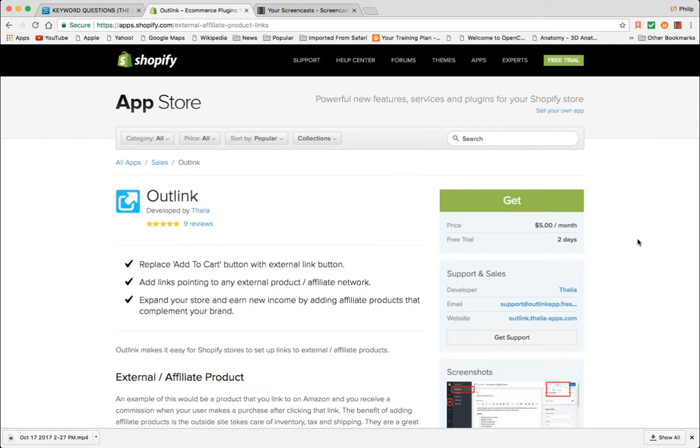So for whatever reason, Shopify just doesn't have a built-in solution for this. If you're using WooCommerce for an example, most people know there is a product type that you can pick called external products.